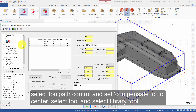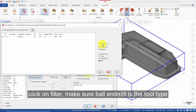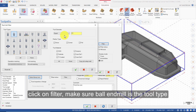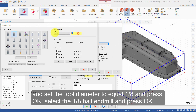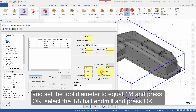Select Tool and select Library Tool. Click on Filter, make sure Ball End Mill is the tool type, and set the tool diameter to equal 1/8th, then press OK. Select the 1/8th ball end mill and press OK.